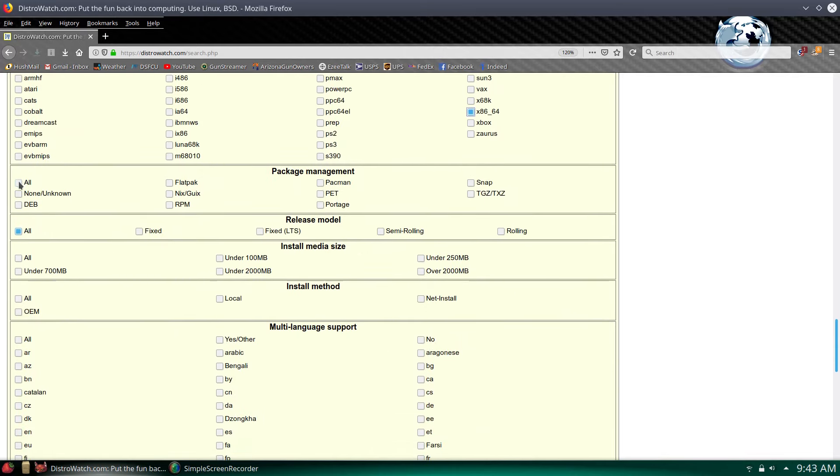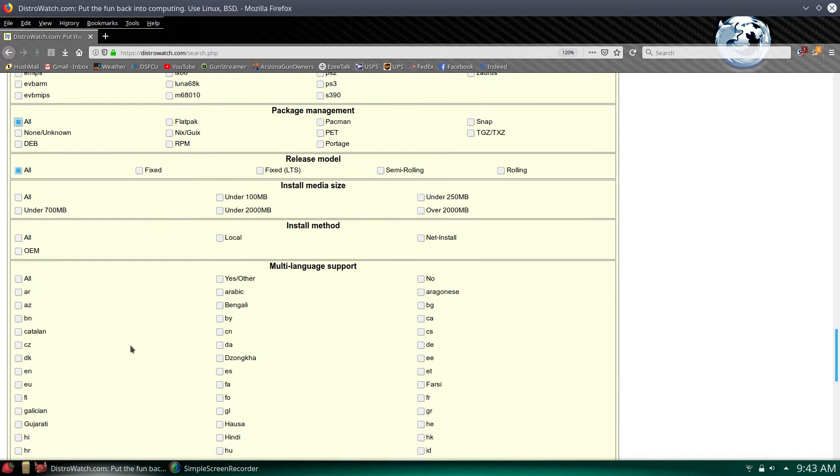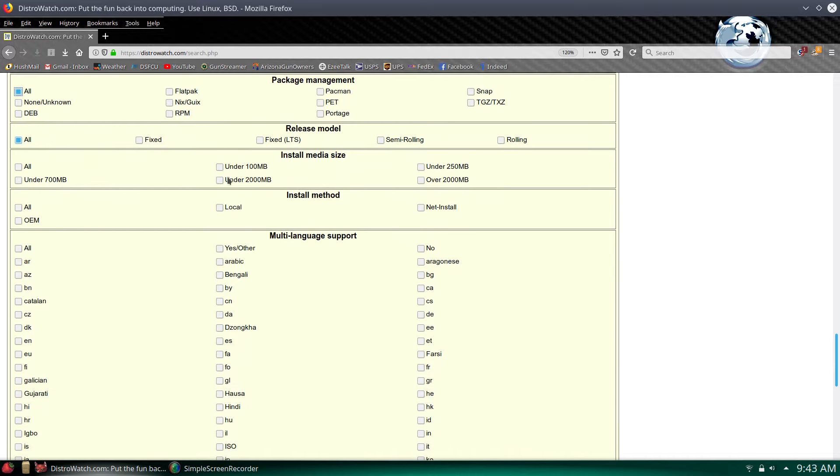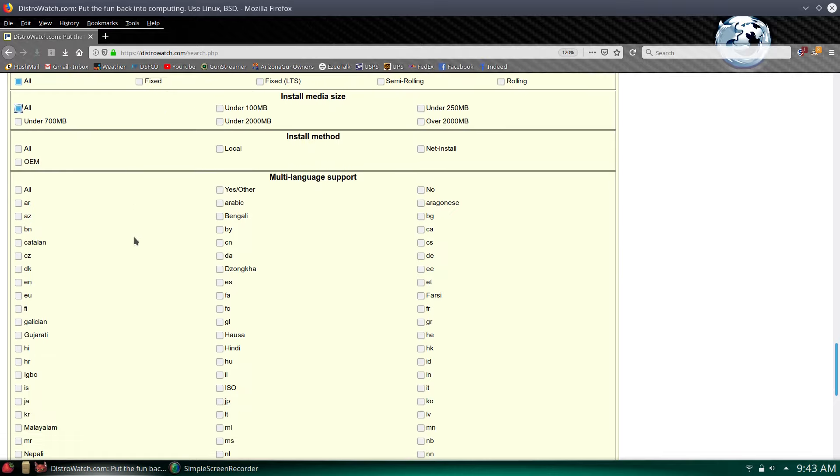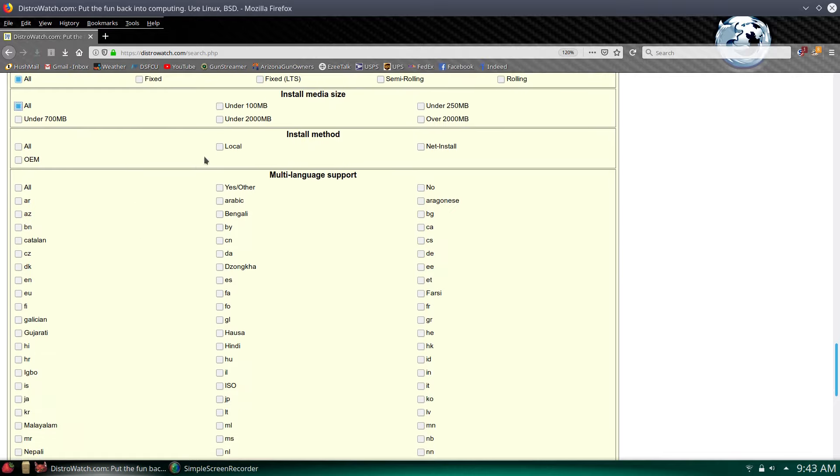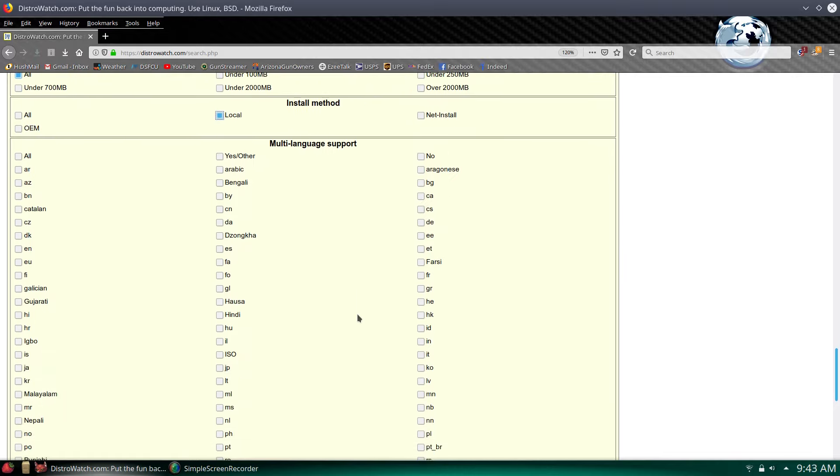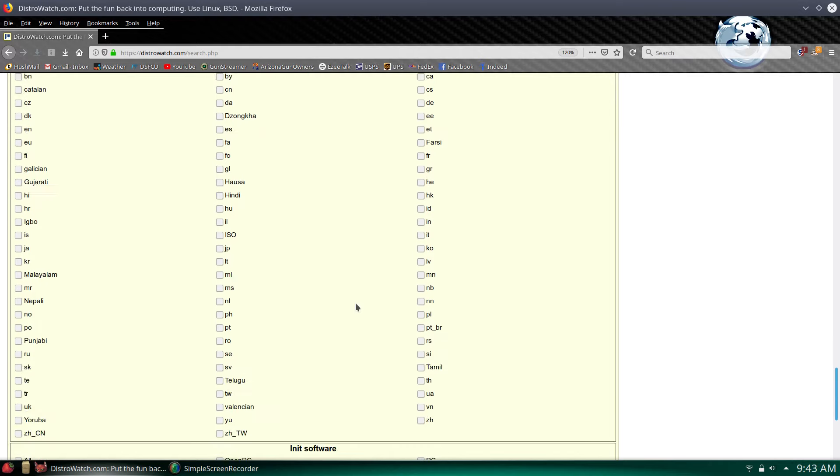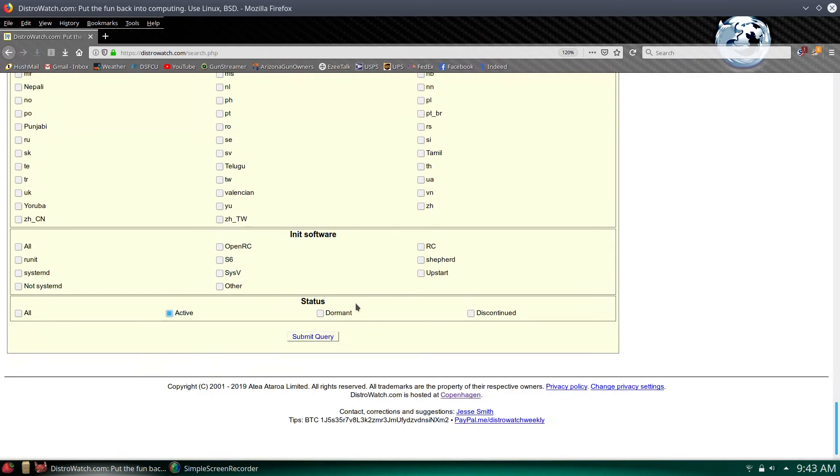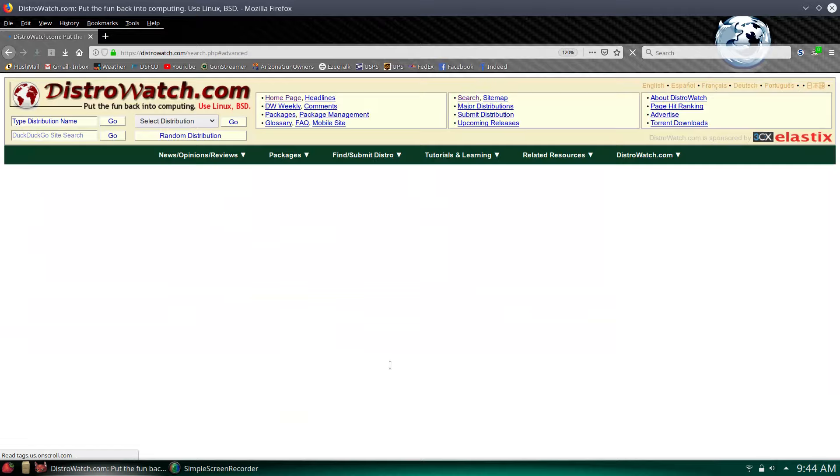Package manager, I'll just check all. I'm easy. Check all here. Local install would be good. I don't want net install. Multi-languages, I'm not even going to bother checking that. Init software, we'll check all. Just see what's out there. And I want it to be active. Let's go ahead and submit this.